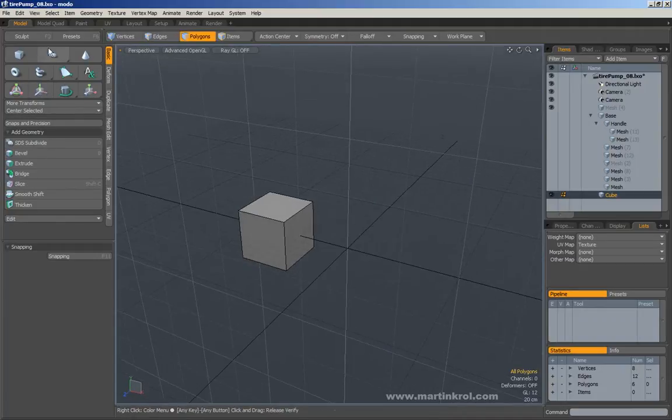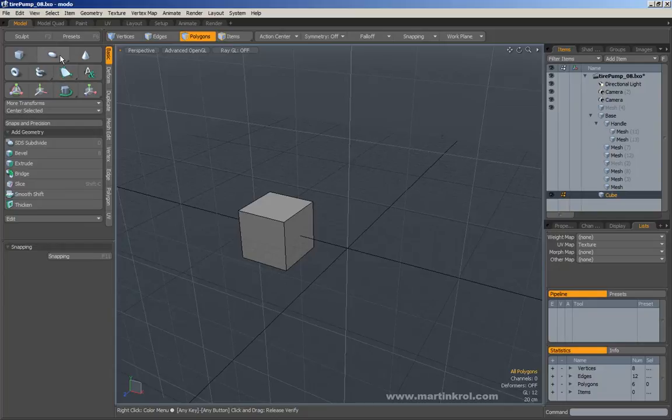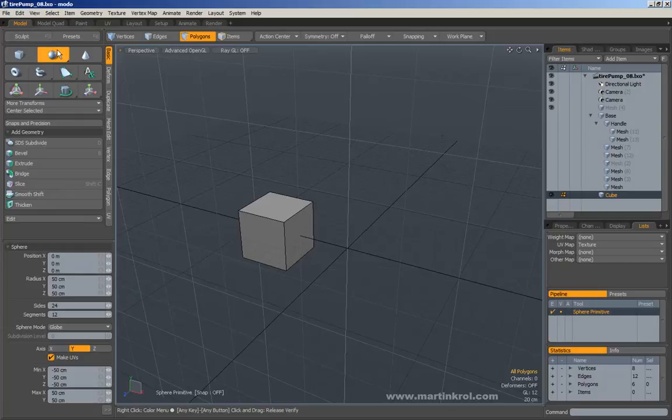At the same time, if you click and hold on any one of these tools that have a tiny arrow on the bottom, what that means is that there's more than one tool hidden inside of here. So if I left click and hold on that button, you'll see that I also have a sphere available for me.